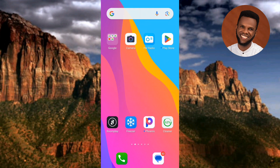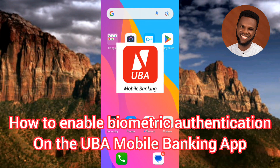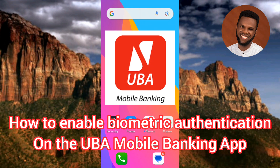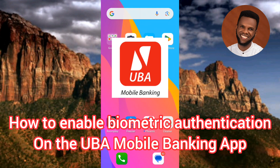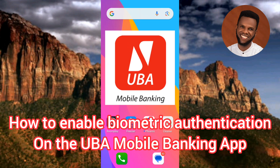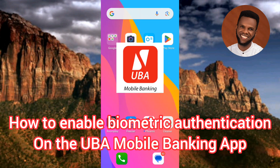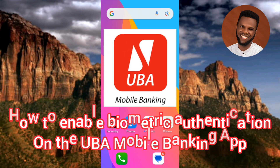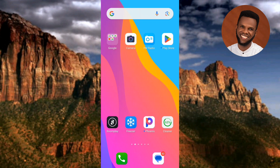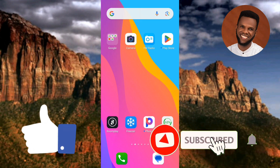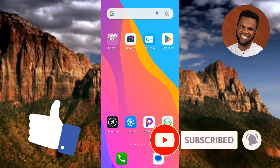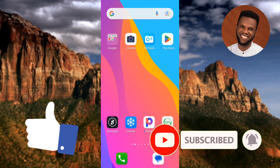Hi guys, welcome back to my channel. In today's video tutorial, I'm going to be showing you guys how you can enable biometric authentication on your UBA mobile app — specifically how to turn on fingerprint authentication so that you'll be able to use your fingerprint whenever you want to log into your UBA mobile app. It's very easy to do, just follow along to the end. If this video is helpful, please consider liking, subscribing, and leaving a comment.